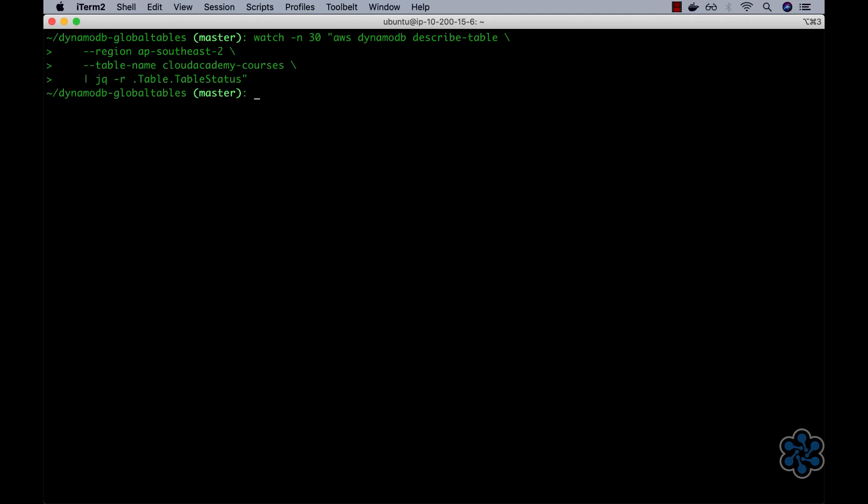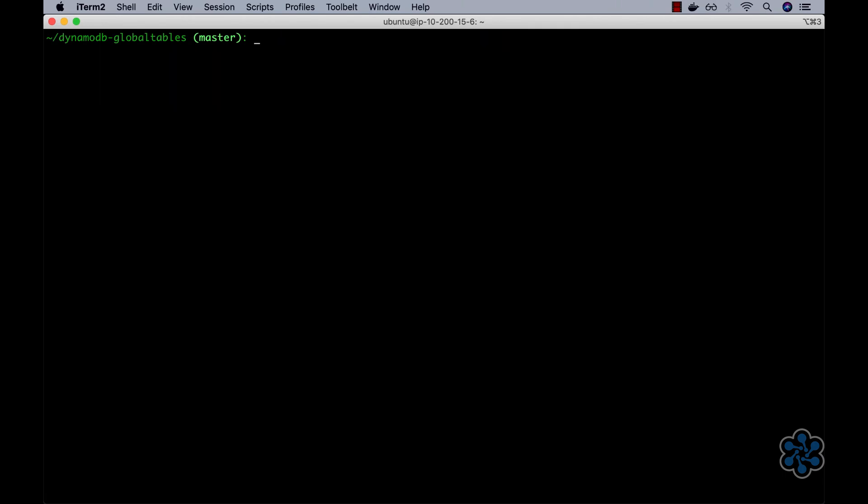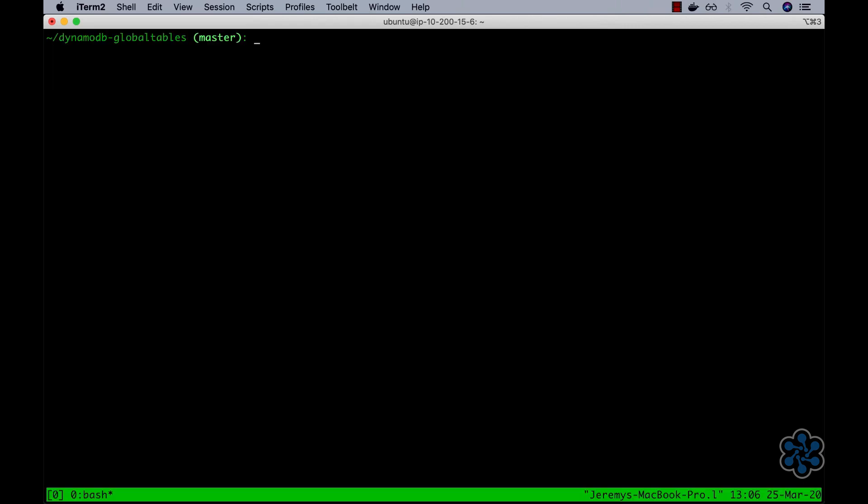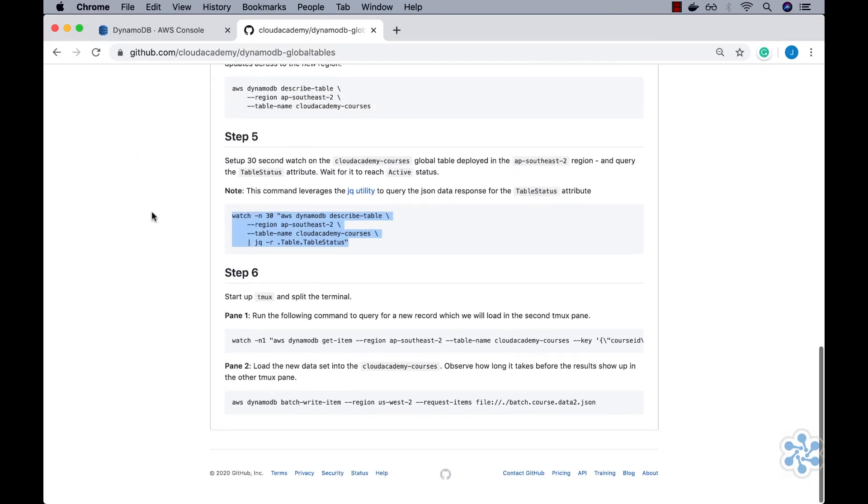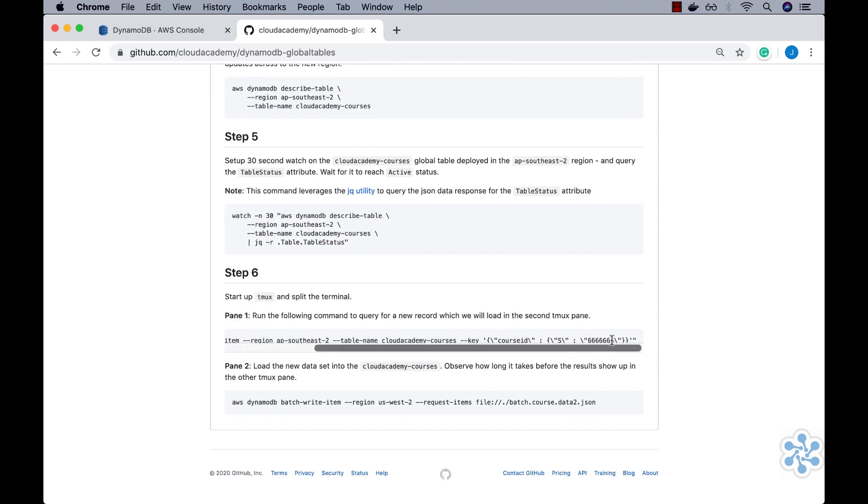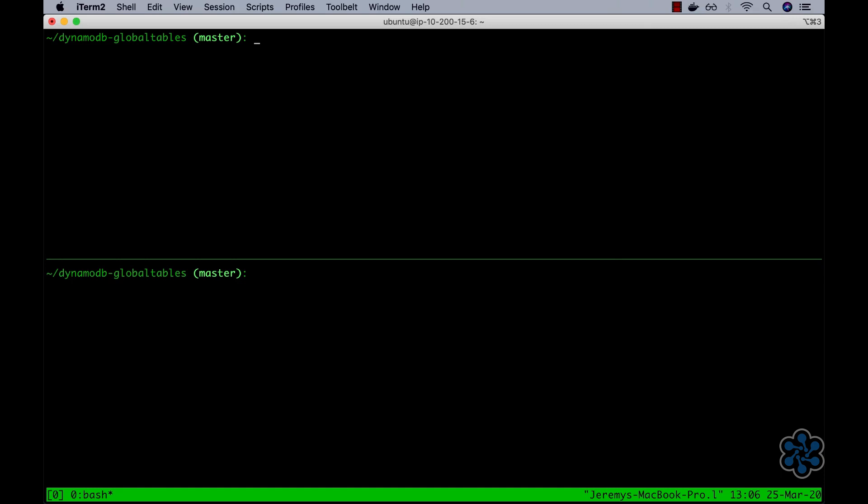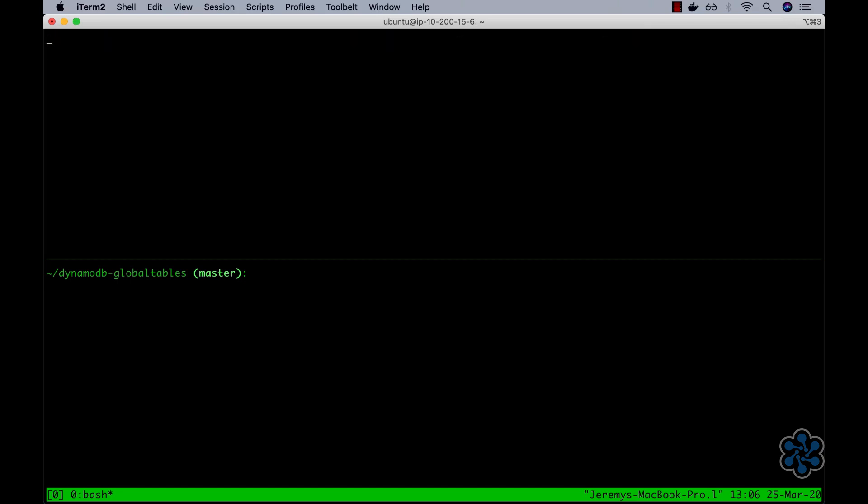Next, let's watch and observe the replication of data writes to the Cloud Academy Courses global table setup. To do so, I'll now clear the current terminal, and then use the tmux command to split the terminal into two panes. Within the terminal, I'm using the key sequence ctrl plus B together with a double quote. Excellent. To navigate between the two panes, again use the key sequence ctrl plus B, and then the up and down arrow keys. In the top pane, I'll run the step 6, pane 1 command. This will set up a watch that continuously performs a read against the AP Southeast 2 Sydney hosted Cloud Academy Courses table every second, looking for a new data item that we will next insert into the US West 2, Oregon region hosted Cloud Academy Courses table in the bottom pane. This will allow us to observe the speed at which the global table changes propagate between regions.